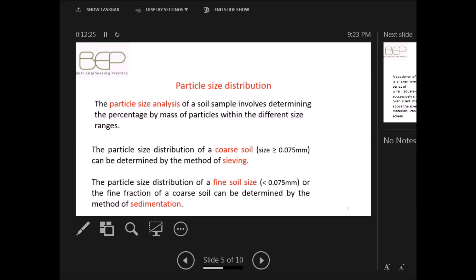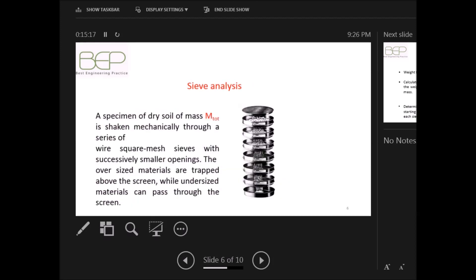...can be determined by the method of sieving. The particle size distribution of a fine soil, or the fine soil fraction of a coarse soil, can be determined by the method of sedimentation. Now let's describe a sieve analysis.